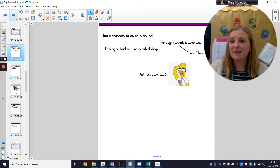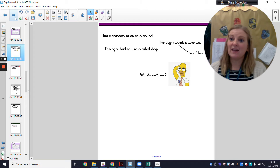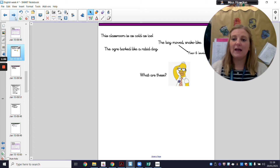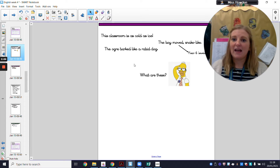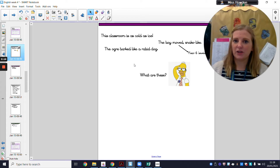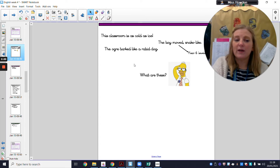I think that these are examples of similes, and they are examples of similes because they use the words 'as' or 'like'. The classroom is as cold as ice — it's comparing one thing to another. The boy moved snake-like, he moved like a snake. The ogre barked like a rabid dog — we're using 'like' to compare one thing to another. Those are all examples of similes.